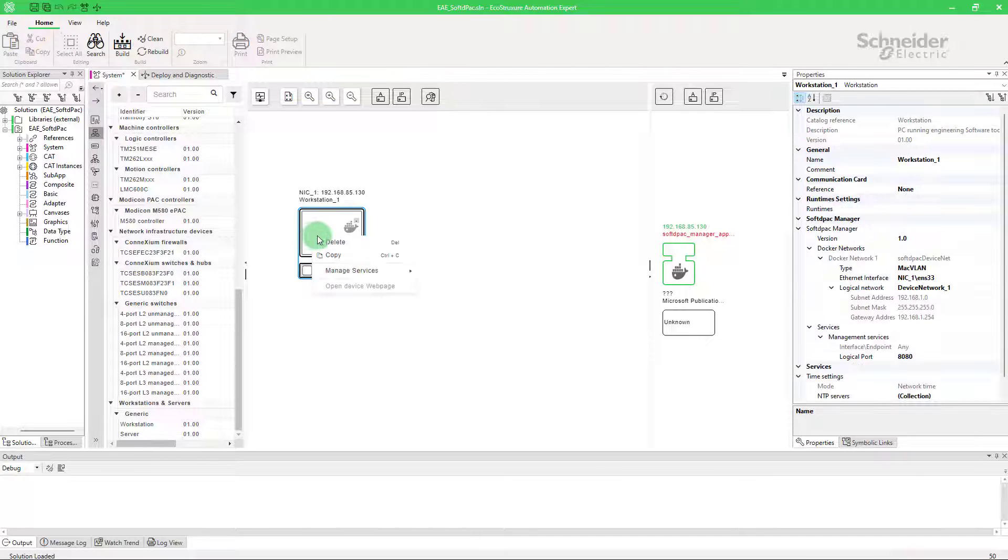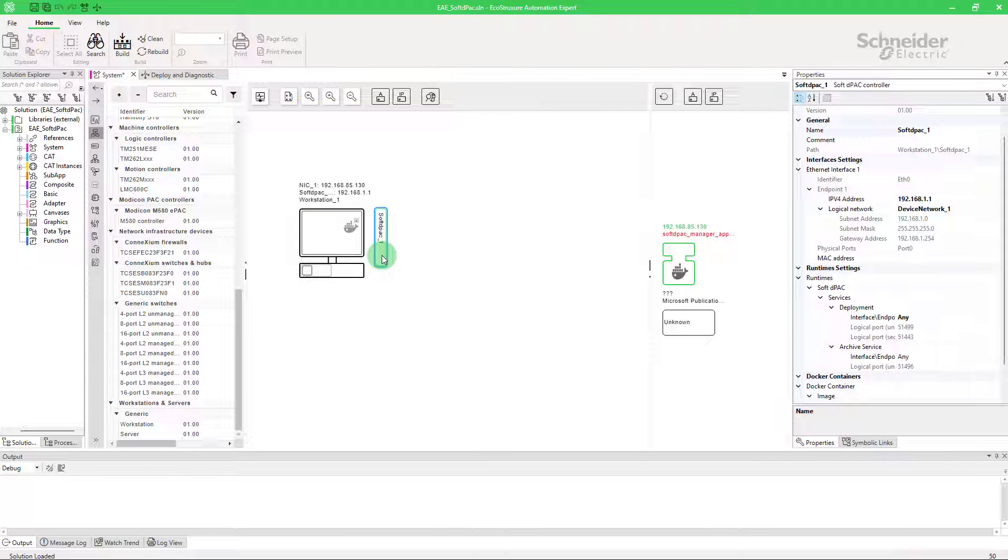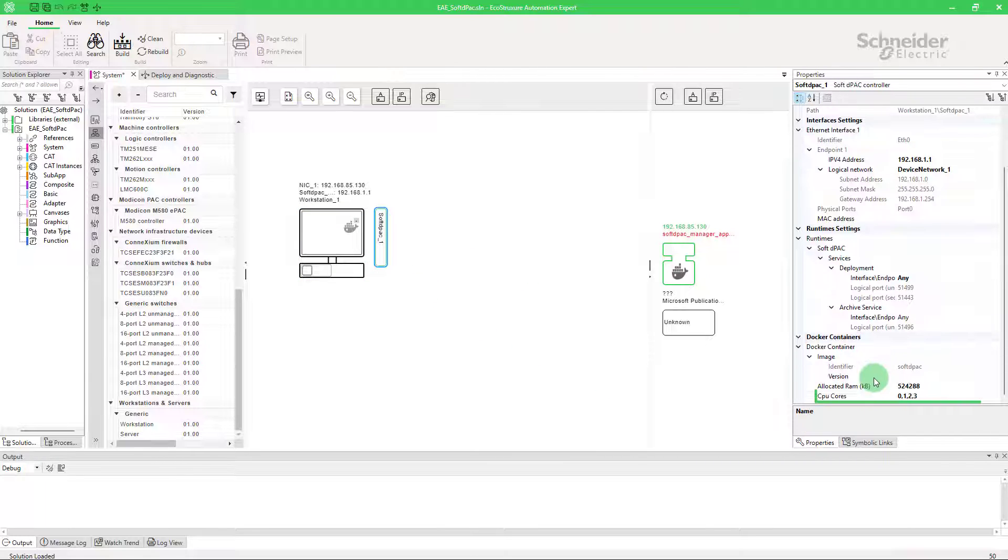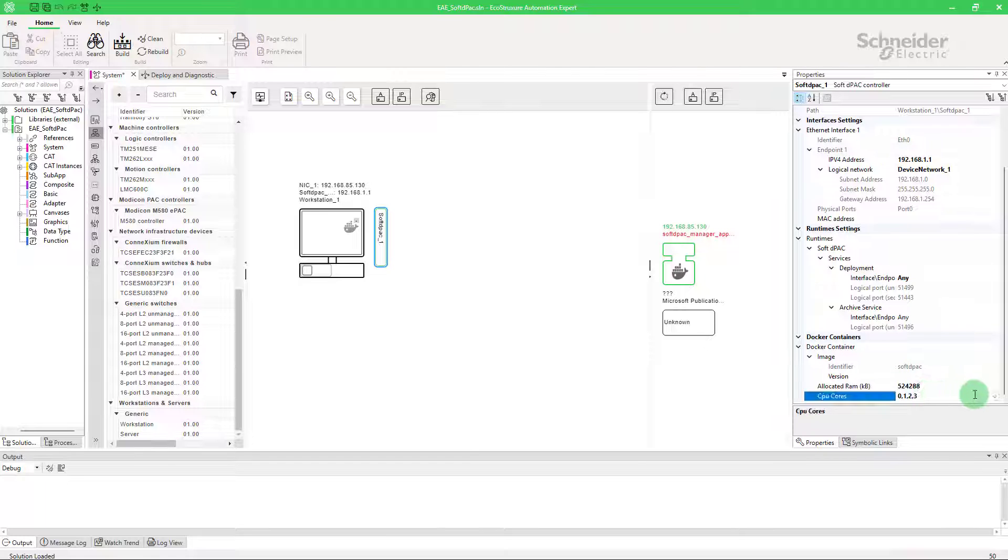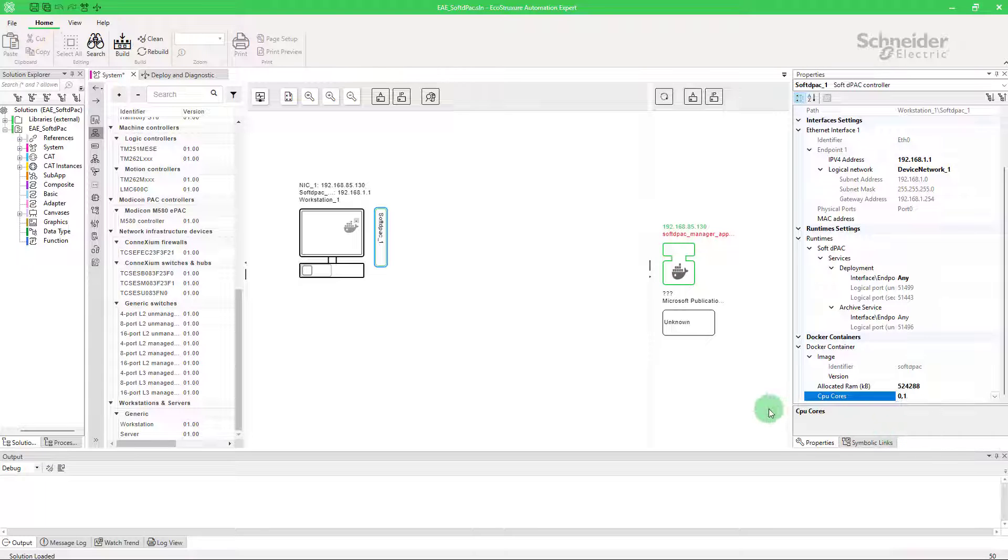Next, add the SoftDPack. In the docker container category you must at least choose two cores. For larger projects, you have the option to allocate more cores, which will automatically load balance themselves through Linux.